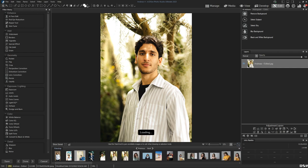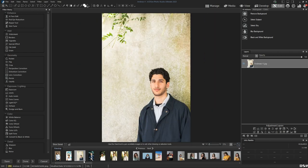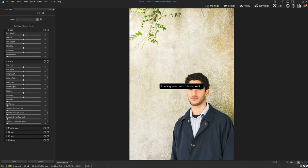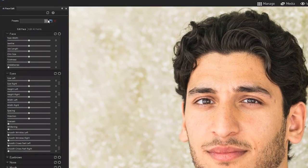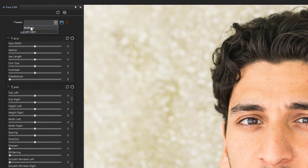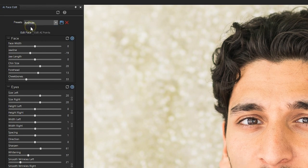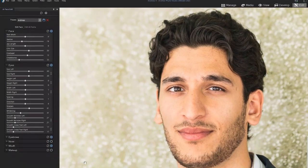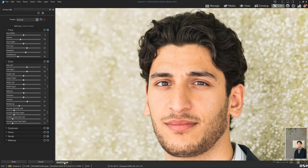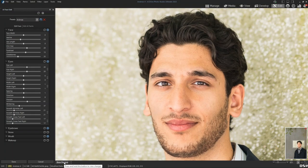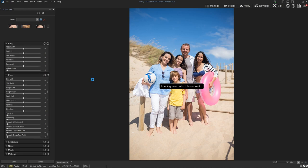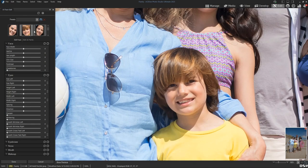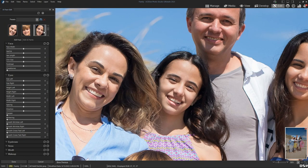I will select another photo of the same subject and apply the face edit I just did. Ultimate will recognize the face points, and then I just have to click on the Presets drop-down menu to select the preset I need. I can continue to adjust the slider values as I please, but having this as a starting point can save me a lot of time. Finally, AI Face Edit also works in photos with multiple people in them — the software will recognize each face and give you the option to edit their features individually.